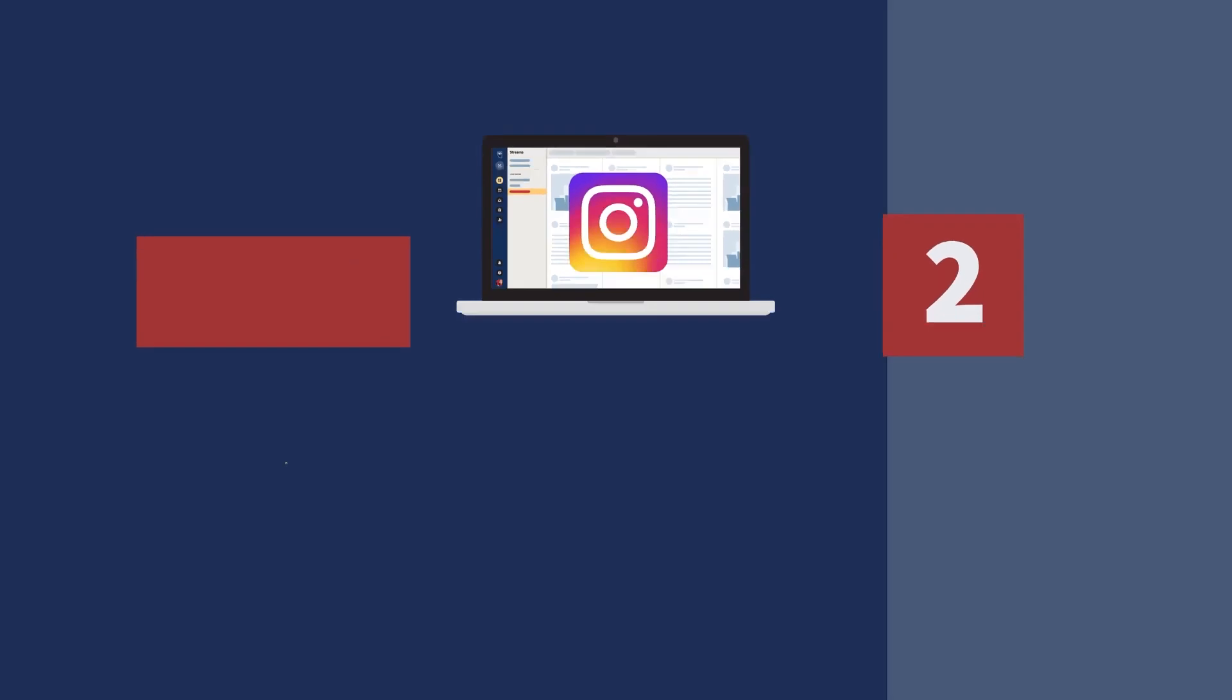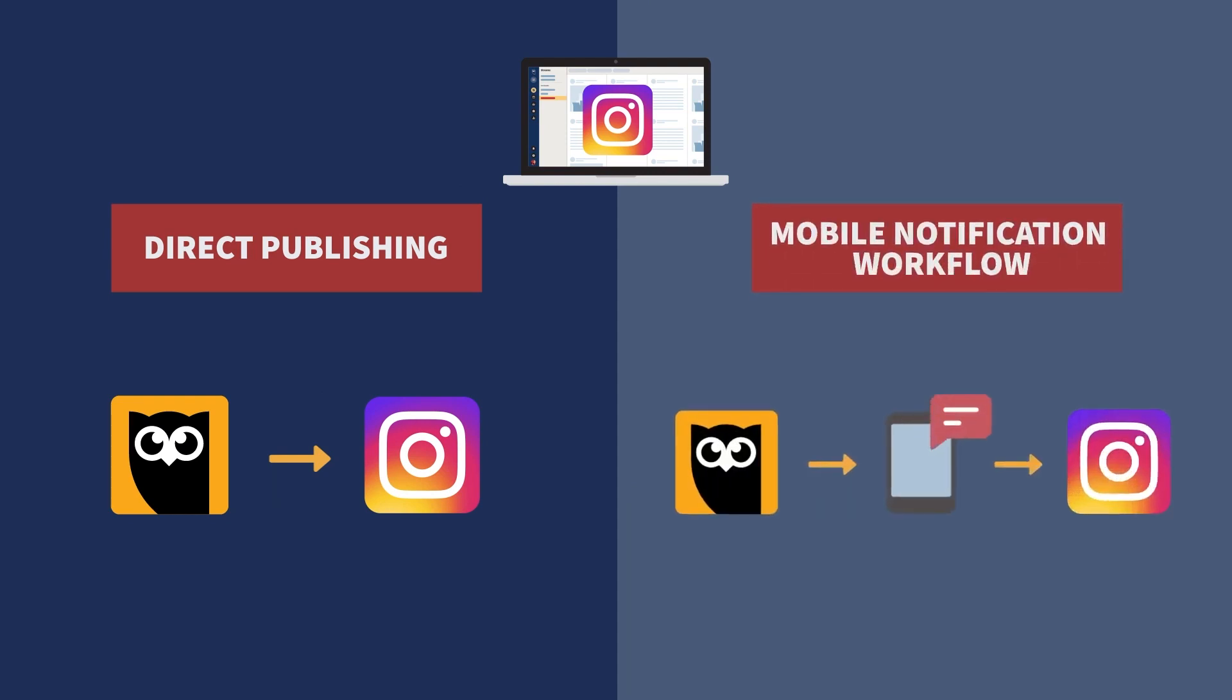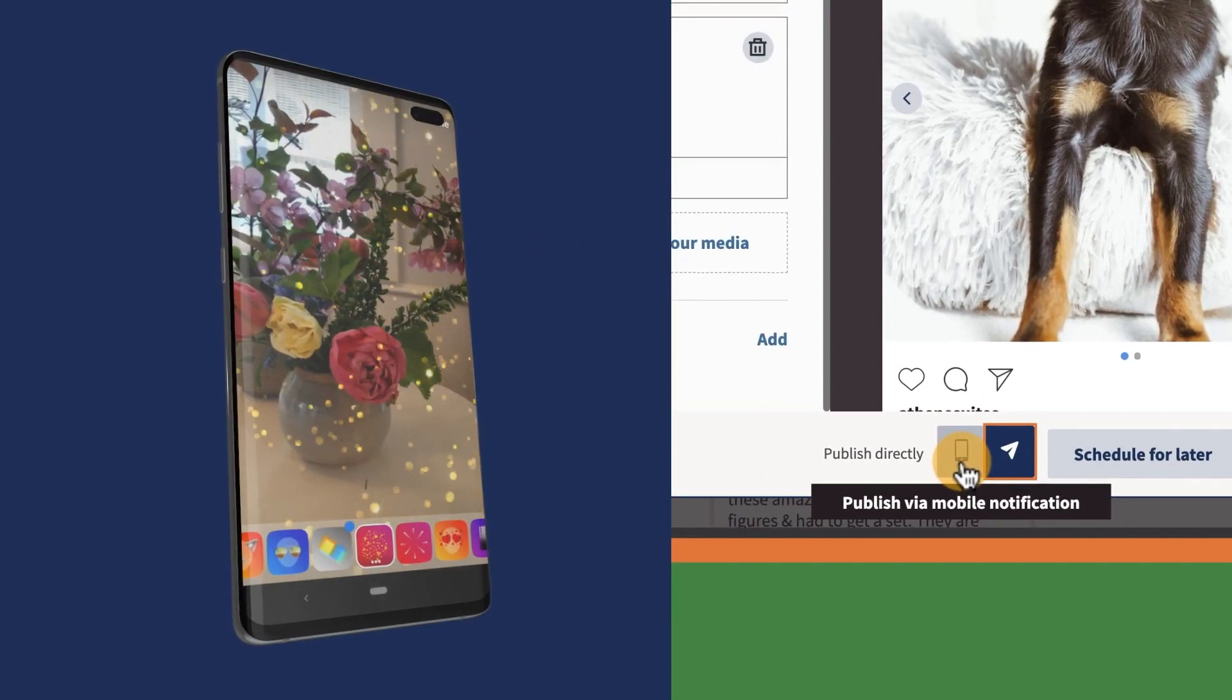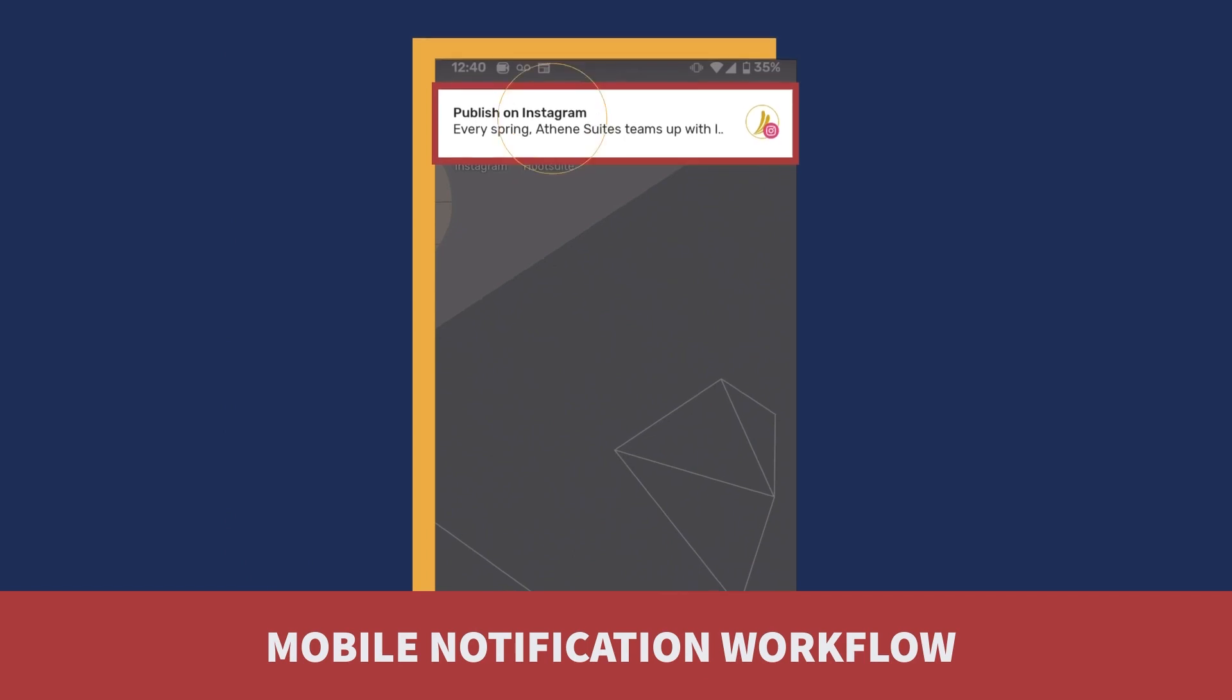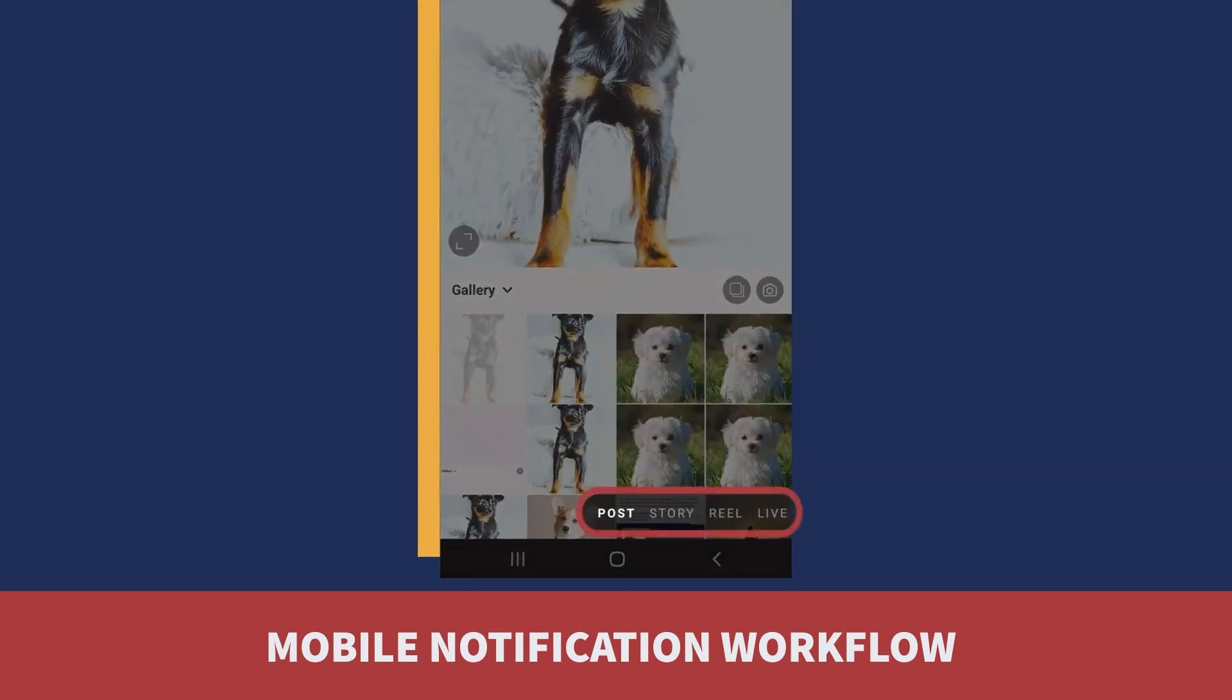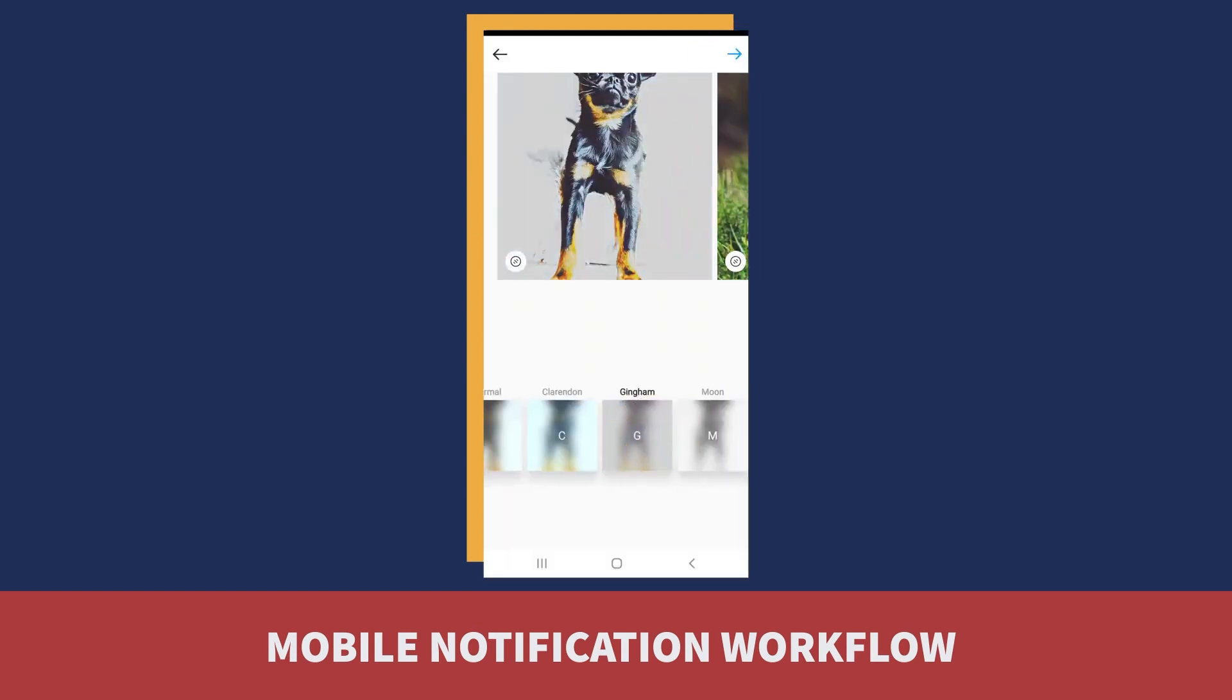Now it's time to schedule. This is the key difference between scheduling with a business account versus a personal account. Scheduling your posts from a personal account requires publishing via mobile notifications. Go ahead and pick your date and time and click schedule. When the time comes you'll receive a push notification on your phone to remind you to post to Instagram. The Hootsuite app will take care of most of the work but you need to open Instagram, paste your caption in, select your photo, all that stuff. Not tough brain work but do schedule five minutes to triple check that everything is right. That's how you schedule Instagram posts to your personal account.